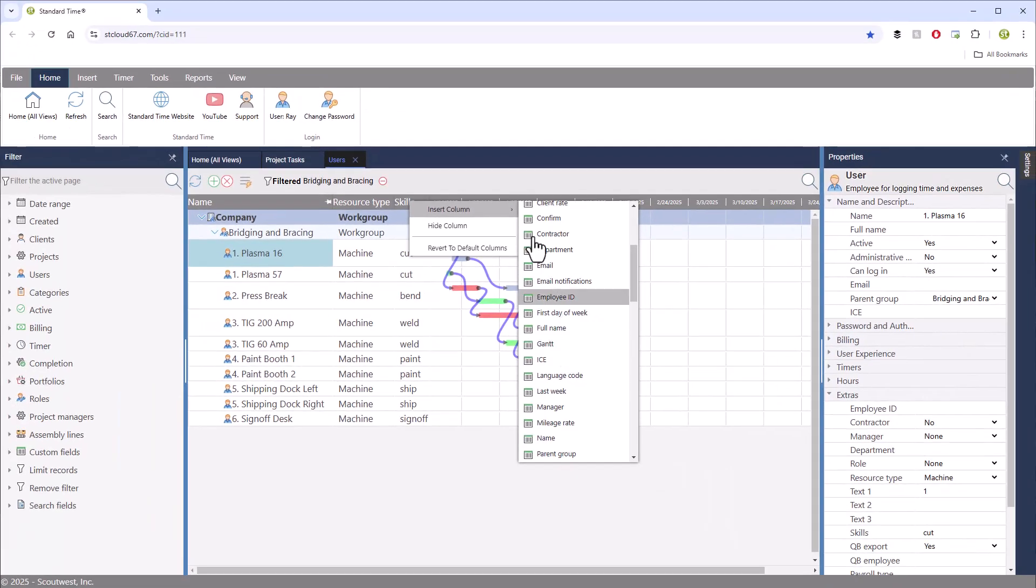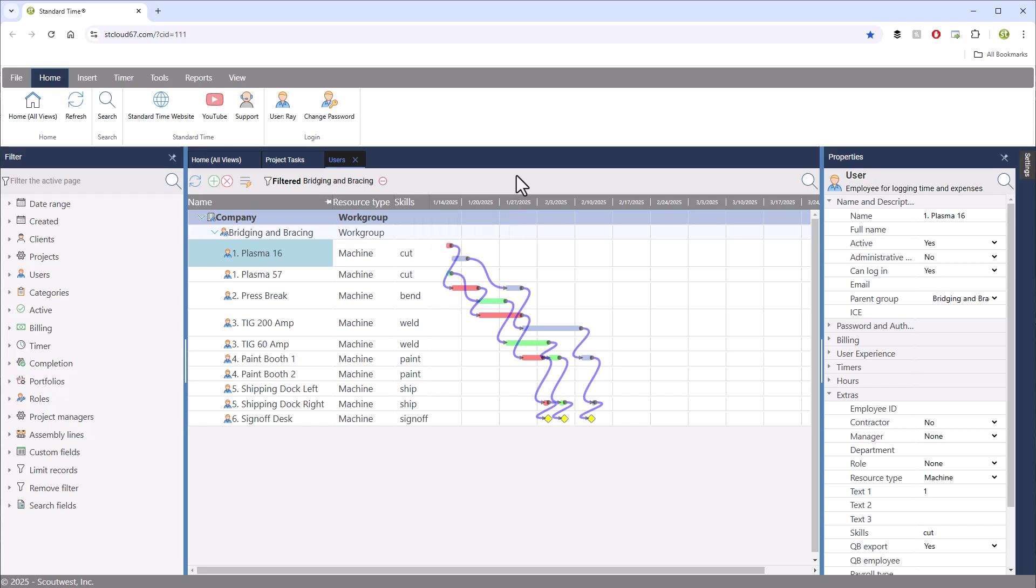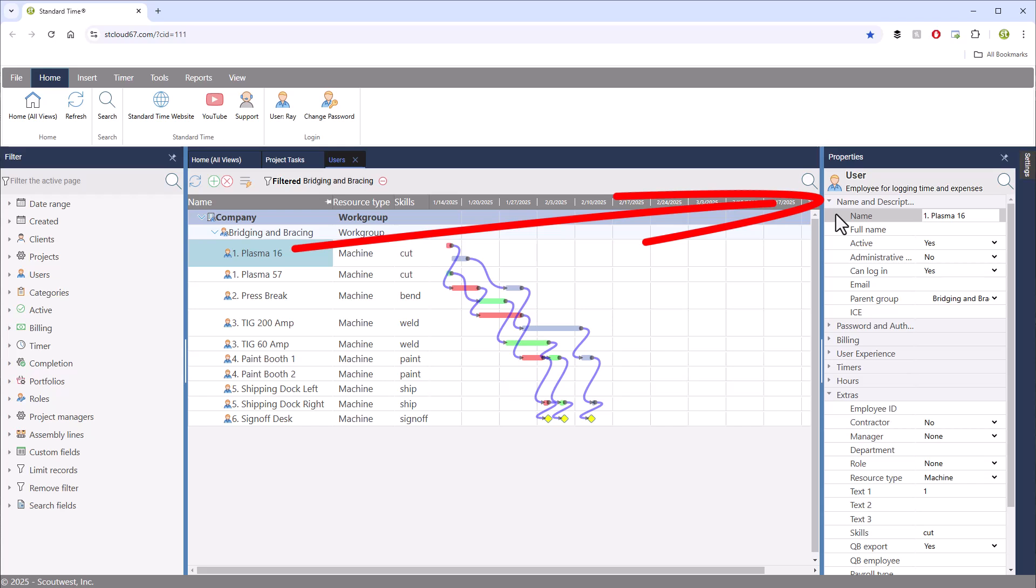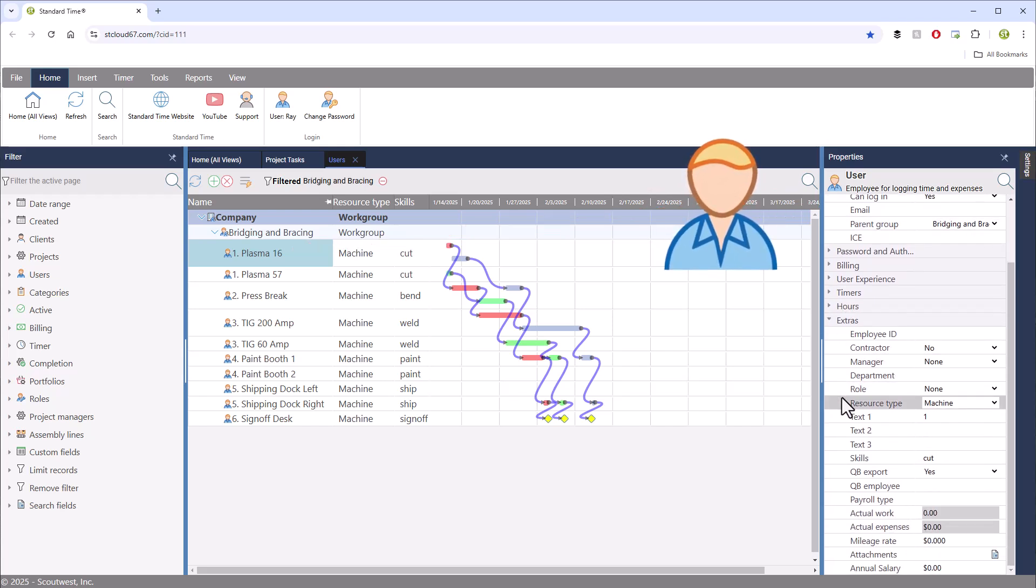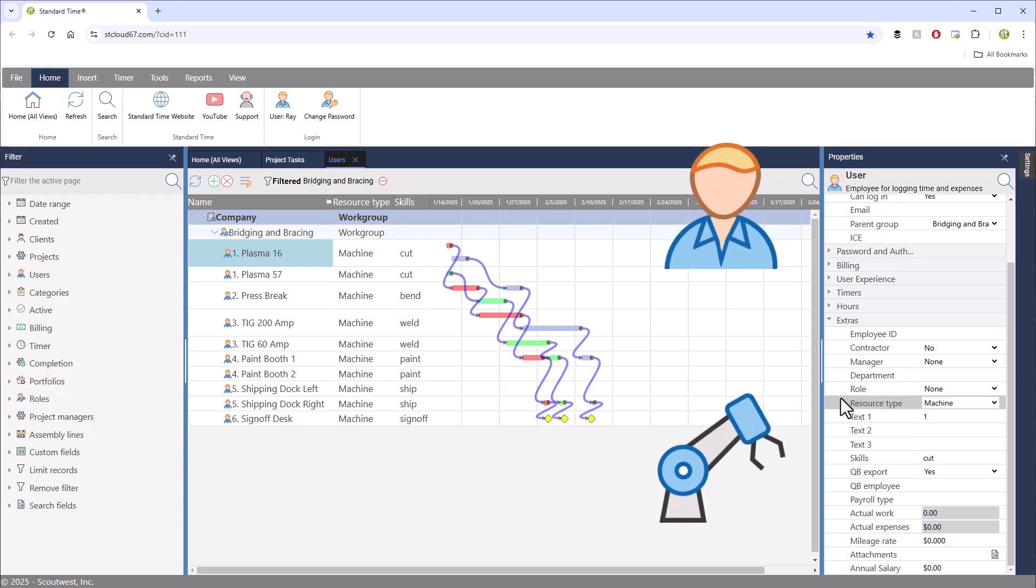To use this type of automated scheduling, you must configure resources on this page in a special way. First off, you can start by creating workstations as users with any name you like. Then go down to the resource type property and set it to machine.